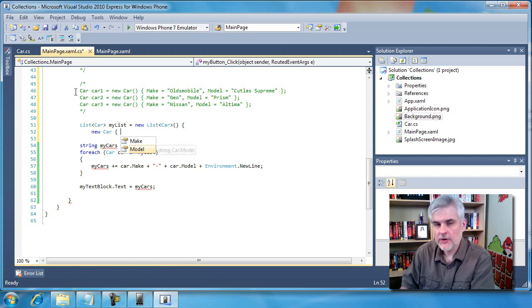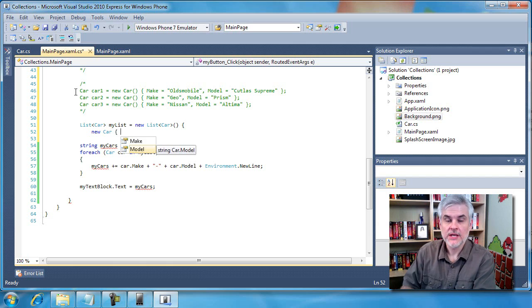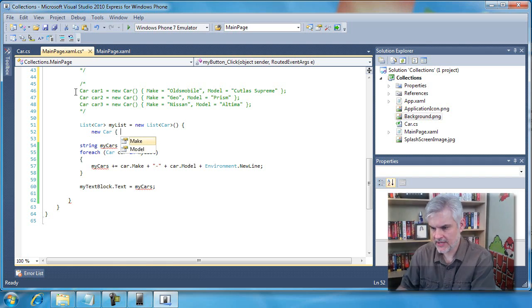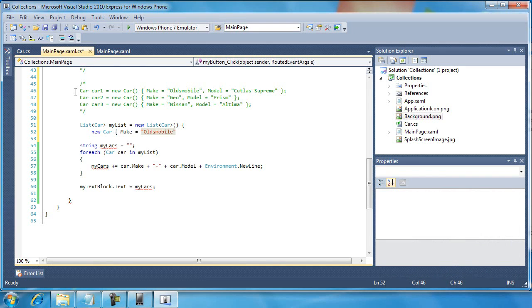Now notice I'm using an object initializer inside of a collection initializer. So here again we'll go make equals Oldsmobile, model equals Cutlass Supreme.